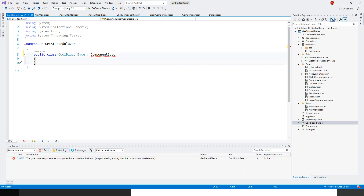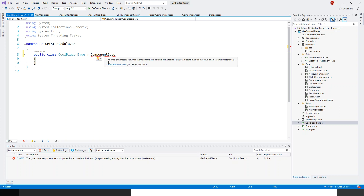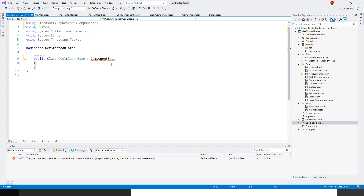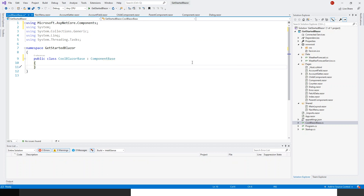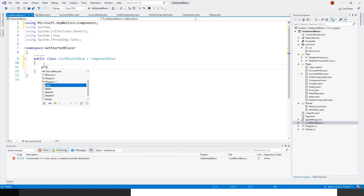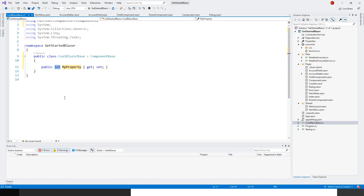There is a problem — clicking 'Show Potential Fixes' asks me to add a using statement for Microsoft.AspNetCore.Components. Now everything is fine. I will create a public property of string type using the prop shortcut and make it a string.